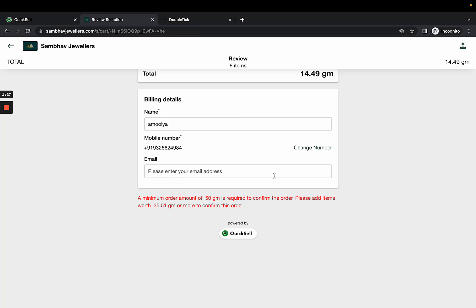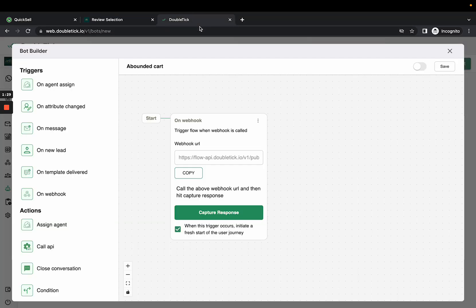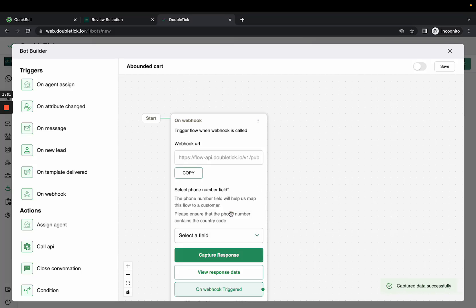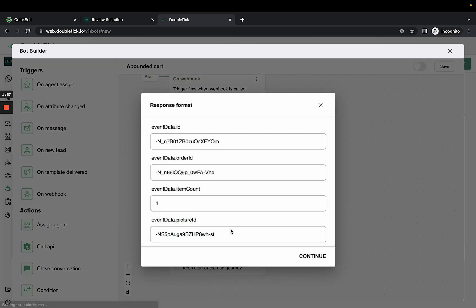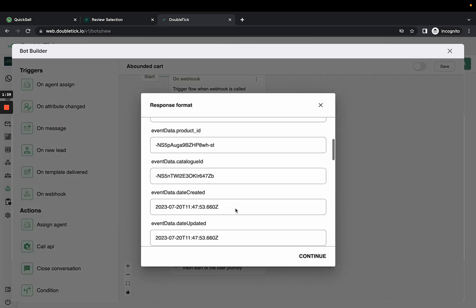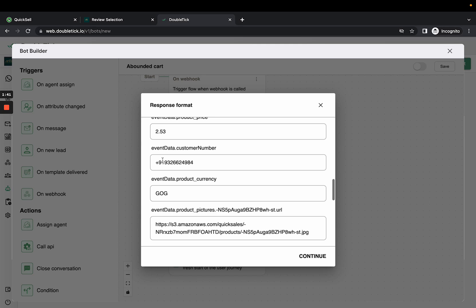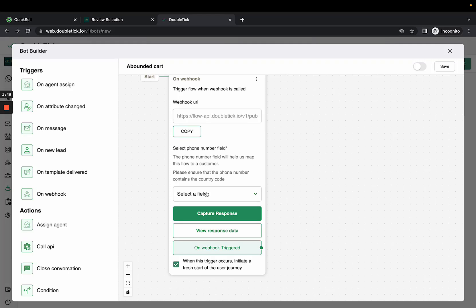Go back to DoubleTick and click Capture Response. Messages are always sent to the customer's phone number. Click View Response to check if the phone number has been added.